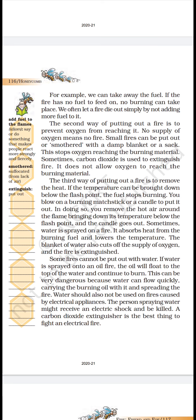We cannot use water for every kind of fire. Agar tel se aag lagi hai, to agar uspe paani daalenge, to tel paani se halka hota hai — tel paani pe tairne lagega aur aag bujhegi nahi. Balki paani daalne se paani jaldi, aag ko bhi faila dega.